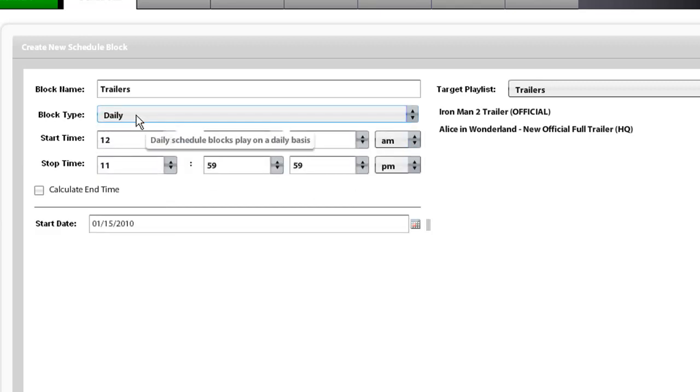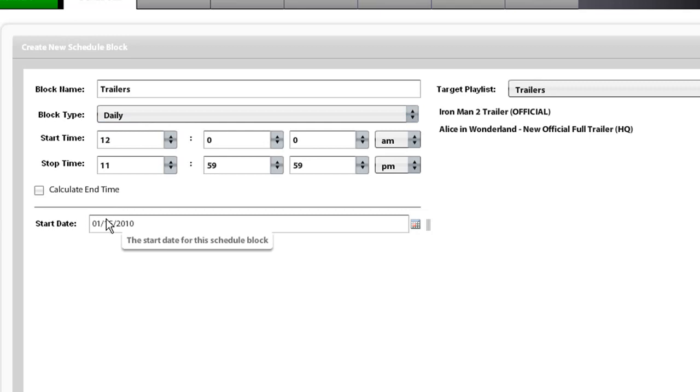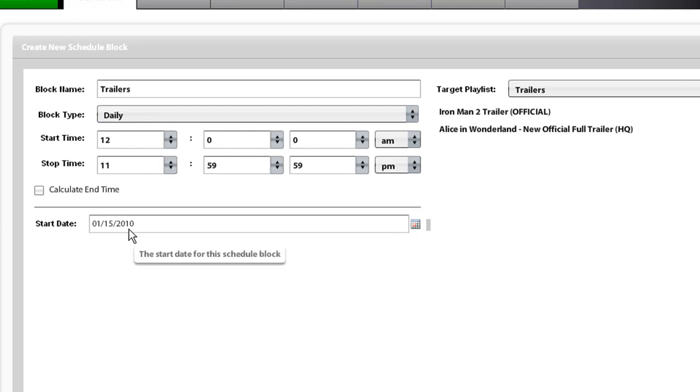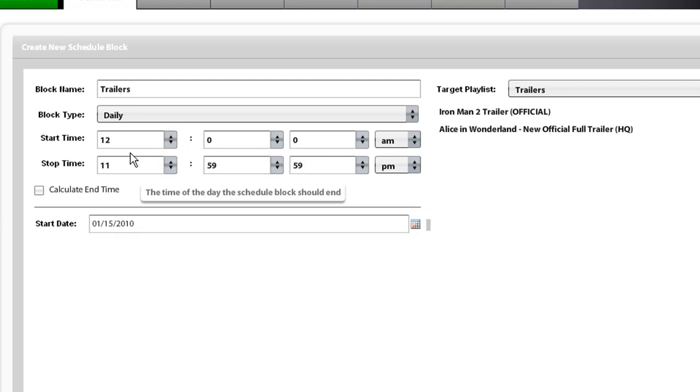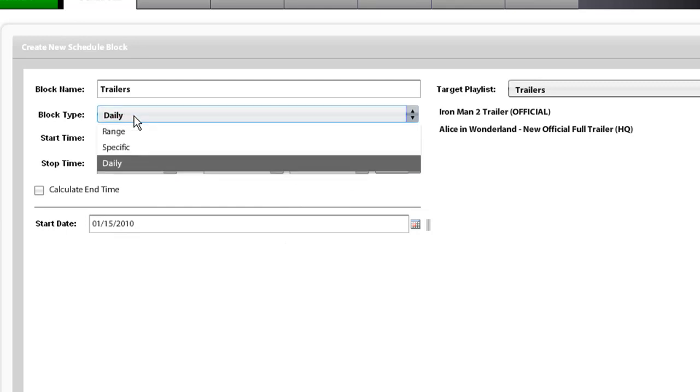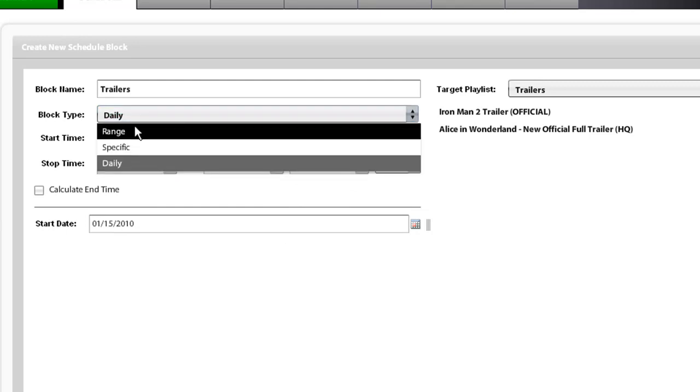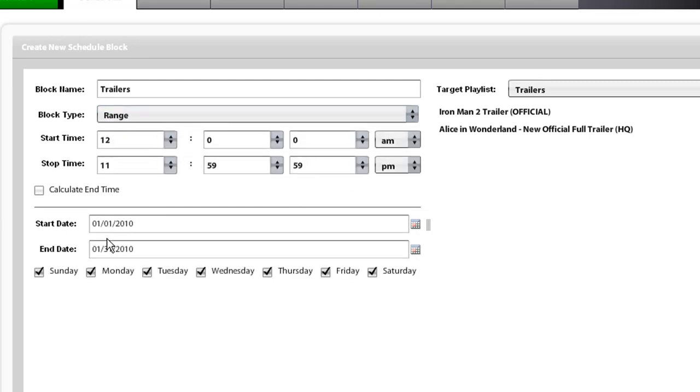Daily schedule type will run your schedule every day from the start date that you put in, and from the start time and end time that you input. For this situation, we are going to use range, and use the days that we selected.